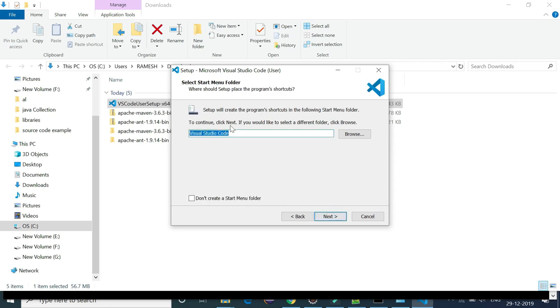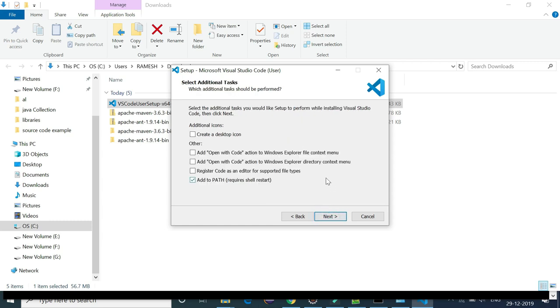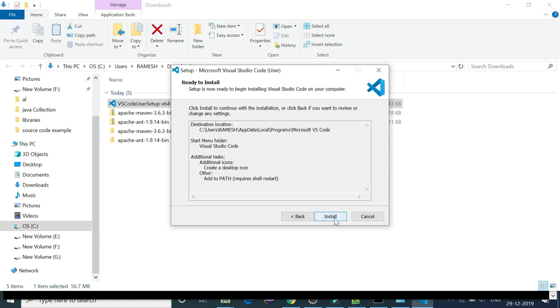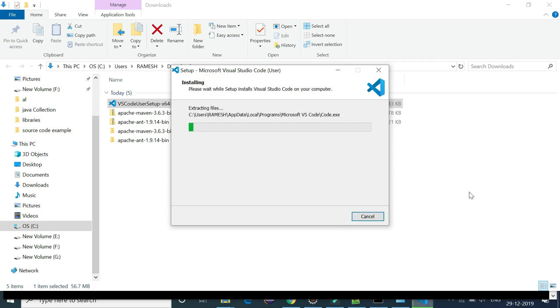Here also we are not going to change anything, so let's keep this name as it is and hit next button. Here just tick mark this checkbox create a desktop icon. If you want to create a desktop icon for Visual Studio Code IDE, you can check mark here and hit next, then install.